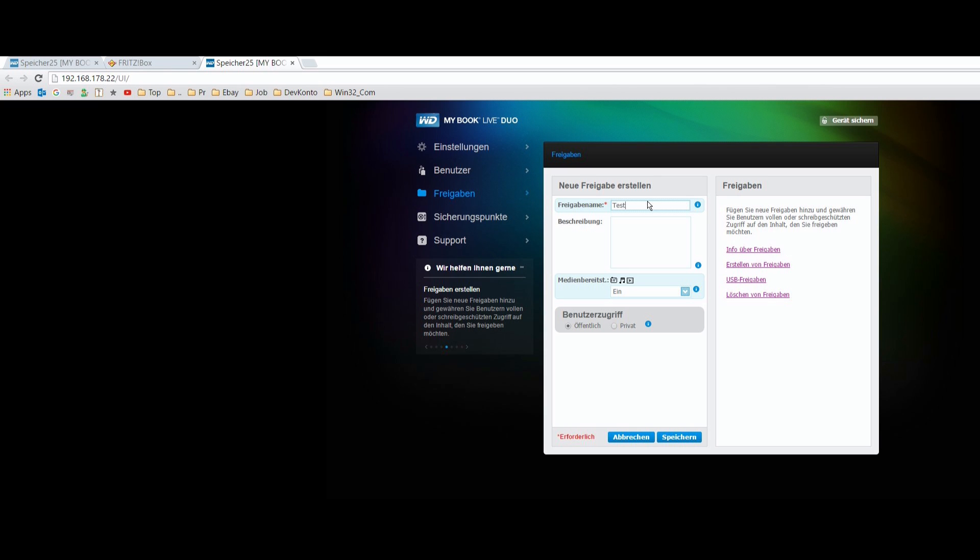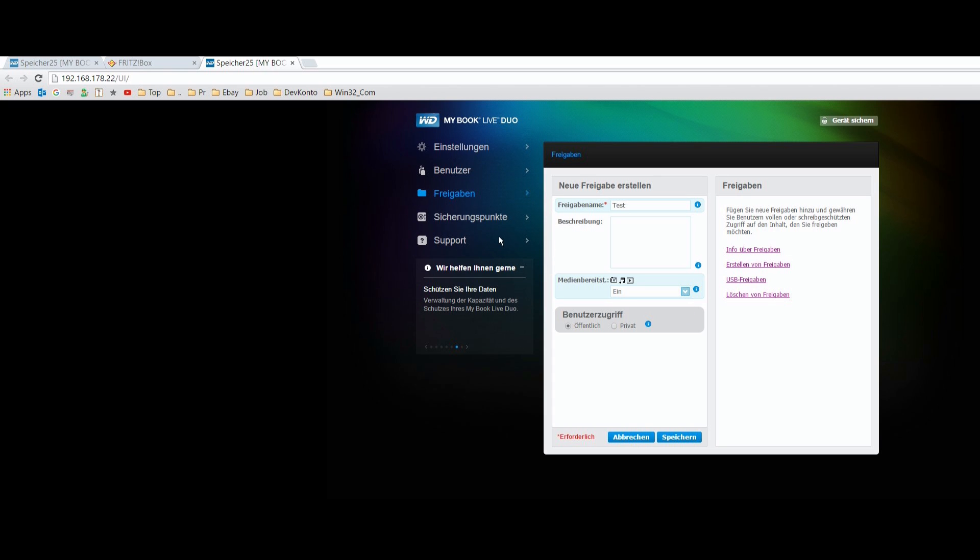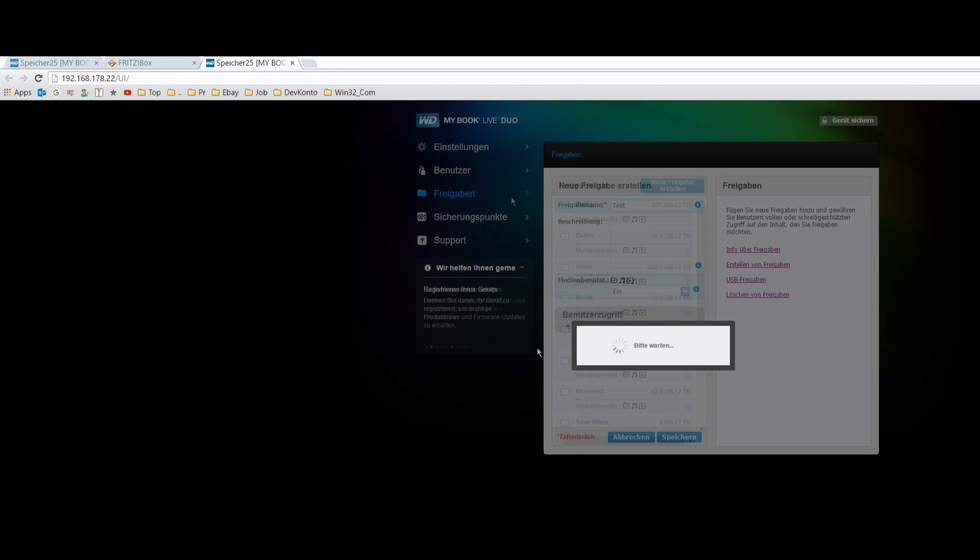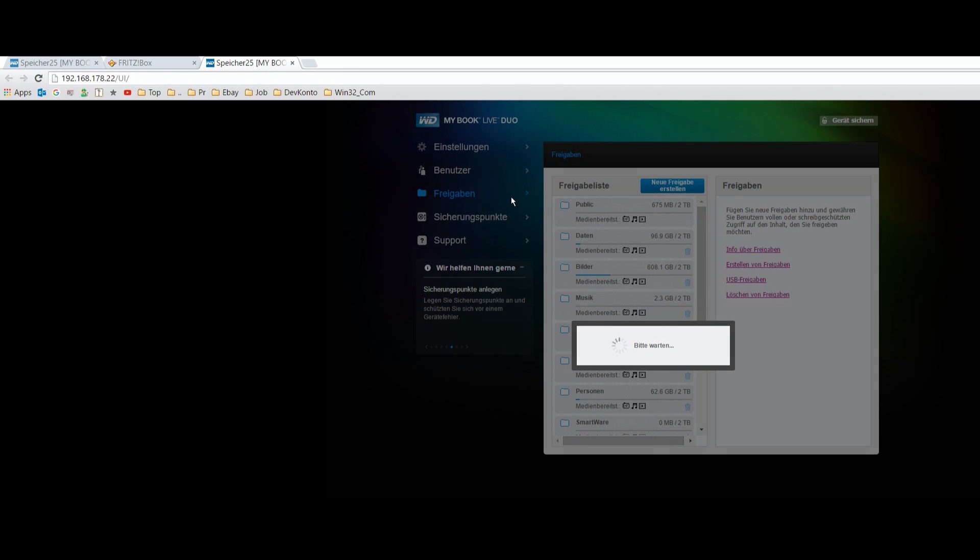It's a test for example and we also have there the media streaming which you may enable for streaming videos and all that stuff. And the user access is official when you are on the home network, otherwise you have to take private selection. And then we have to save it and now it's opening the network storage for sharing.